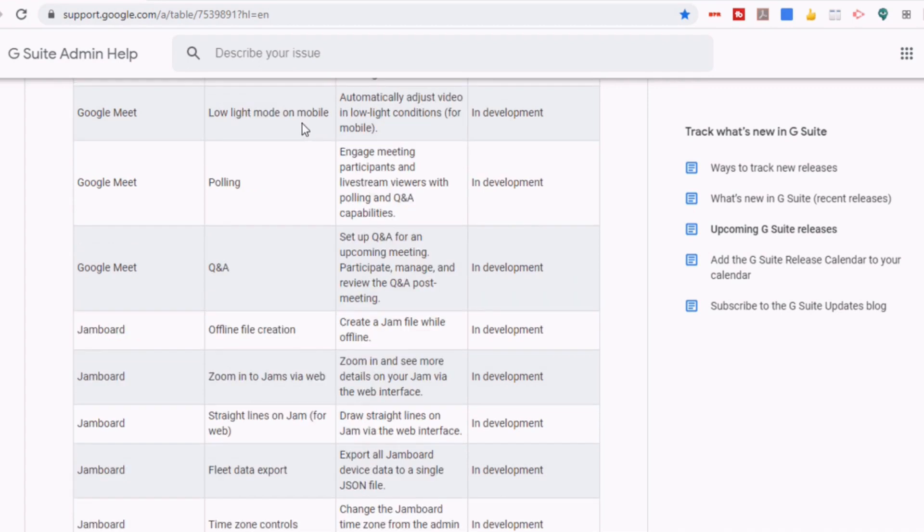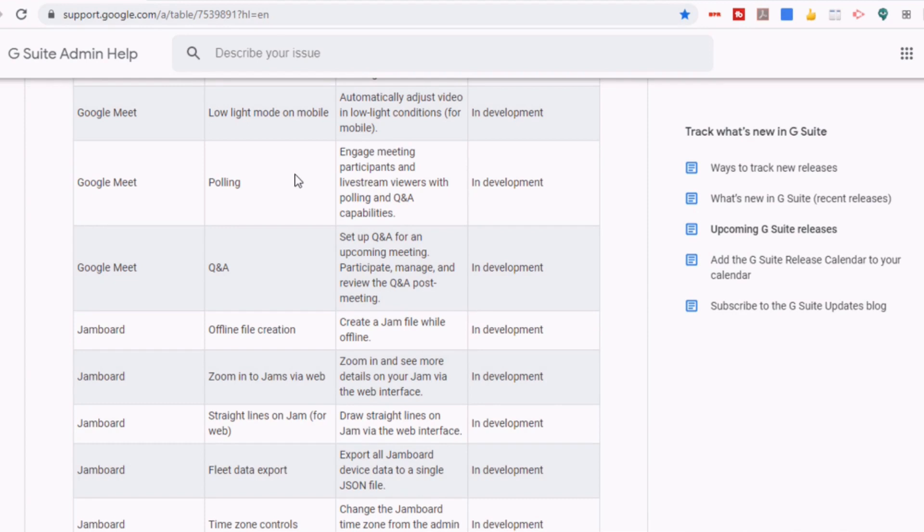They're also looking at automatically adjusting video in low light conditions for mobile users. And I know these next two will get a lot of teachers excited. There's a polling and Q&A functionality. So the polling says, engage meeting participants and live stream viewers with polling and Q&A capabilities.